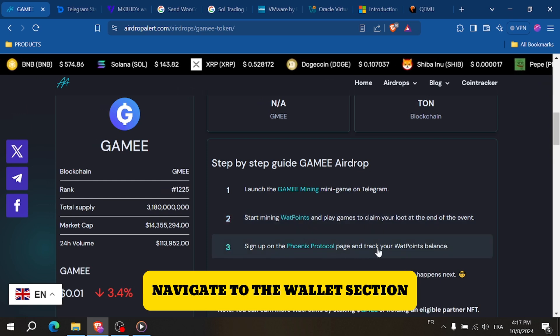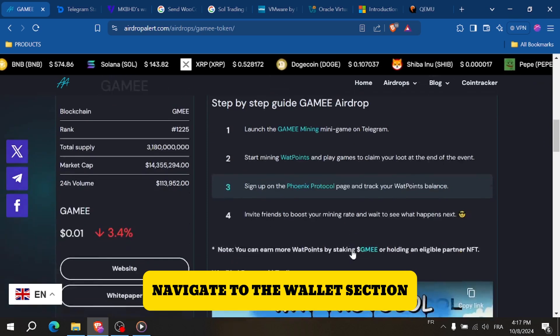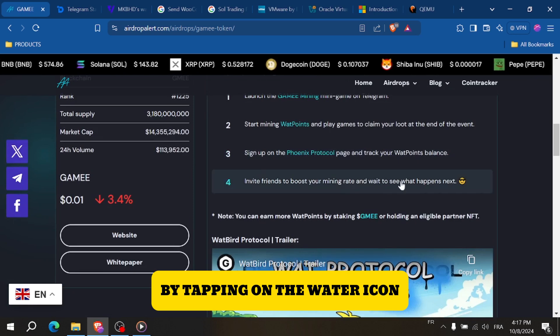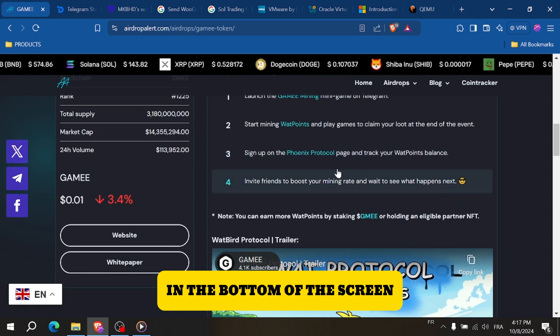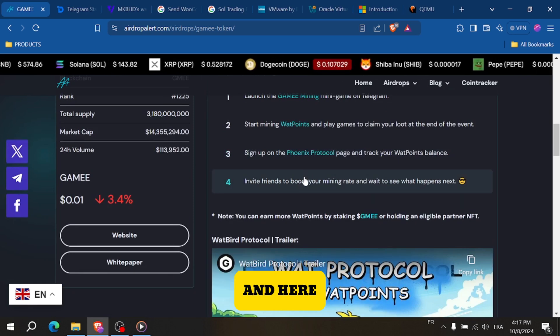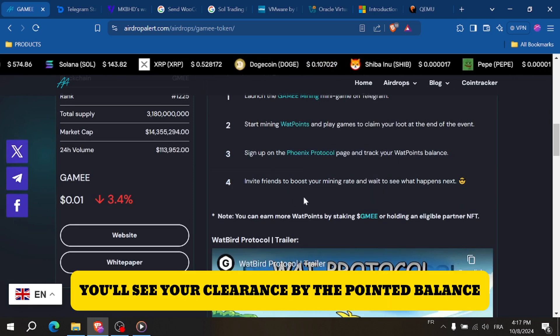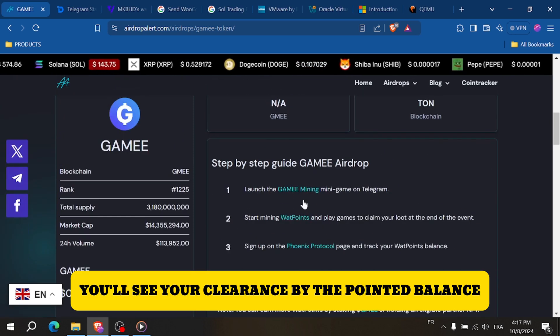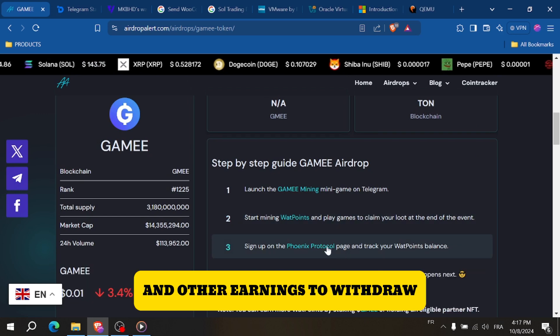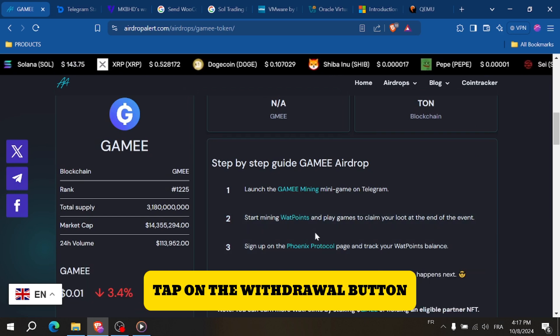Next, navigate to the wallet section by tapping on the wallet icon in the bottom of the screen. Here, you'll see your current Wattpoint balance and other earnings.